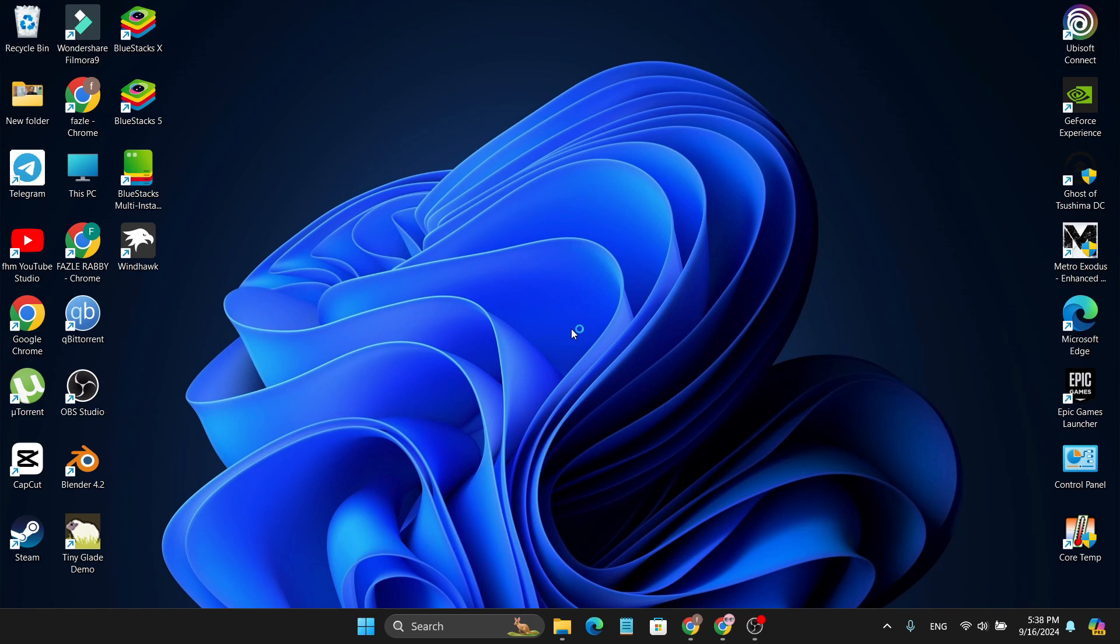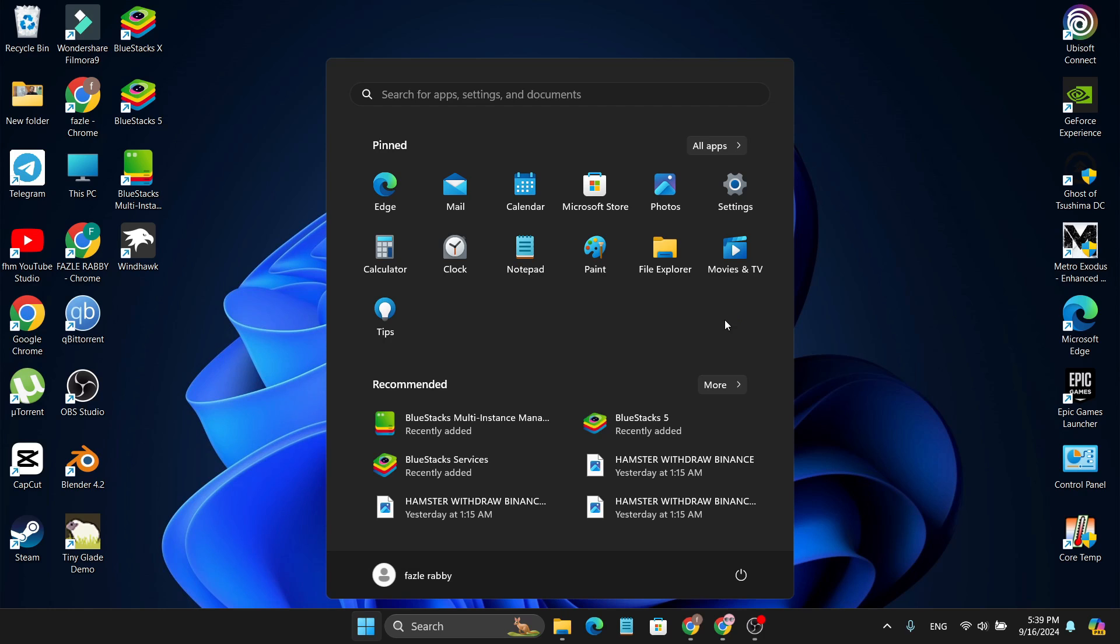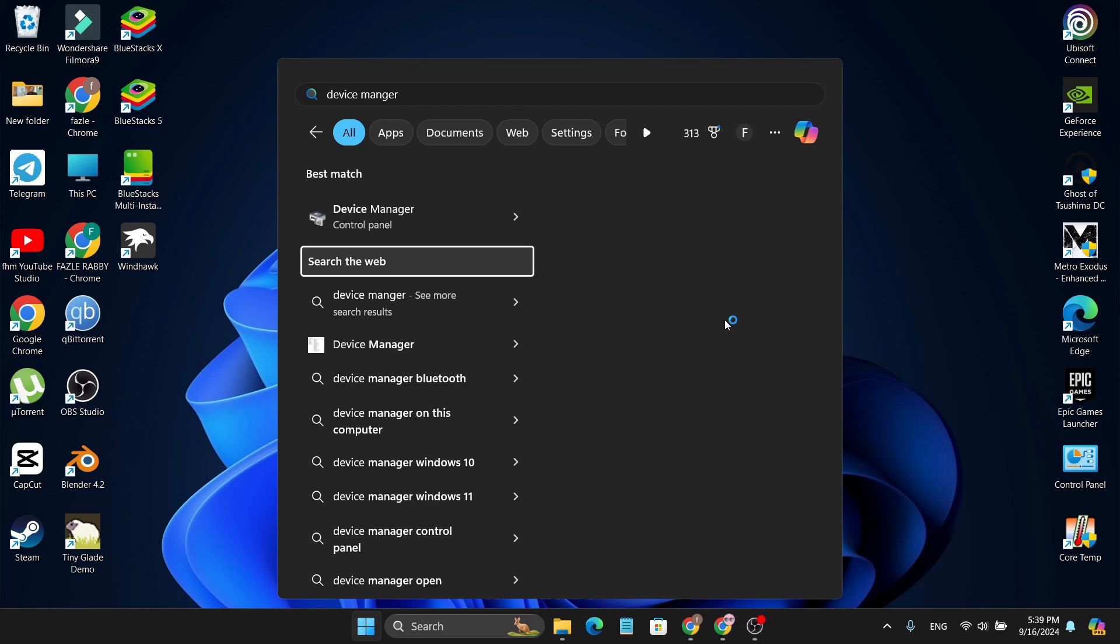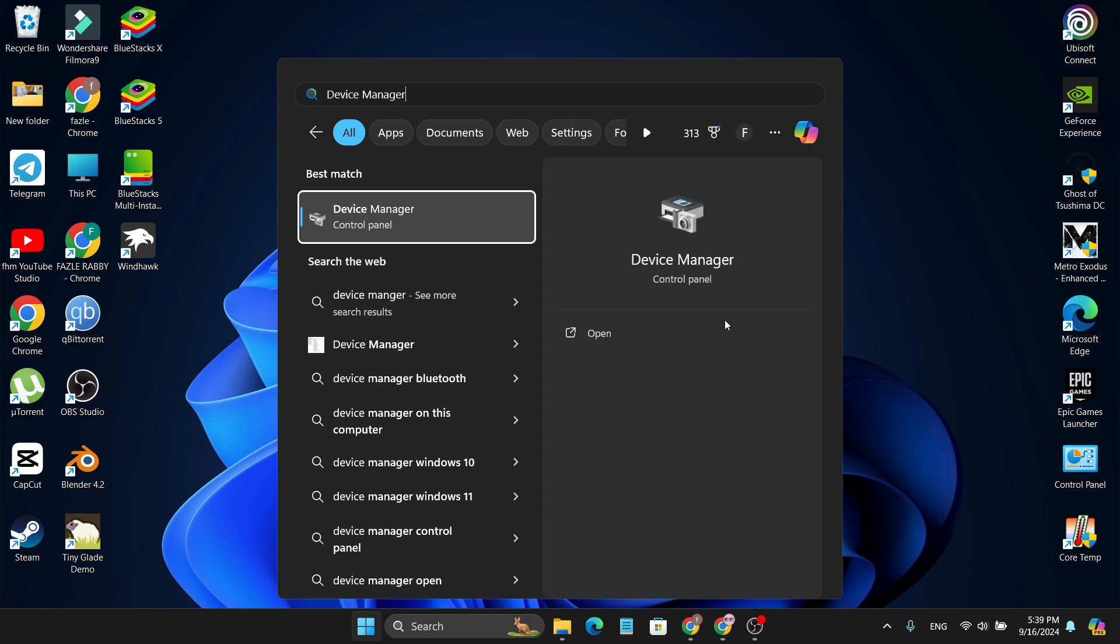First of all, you just need to press your Windows key. Then after opening the start menu, you need to type 'device manager.' Then you need to choose the arrow key to go to device manager and press enter.